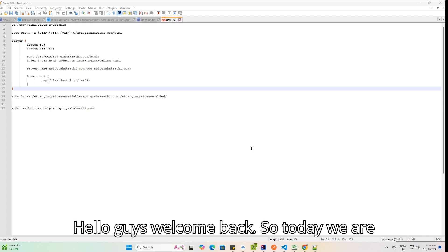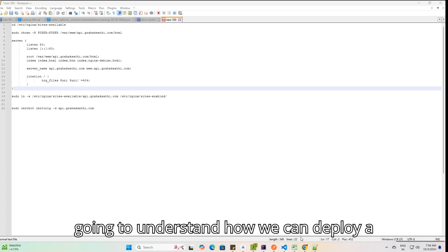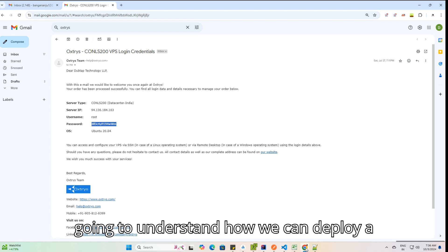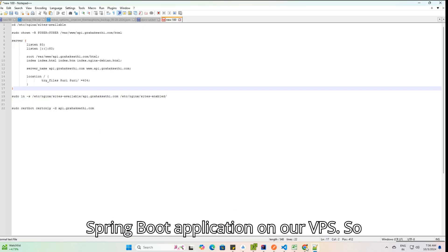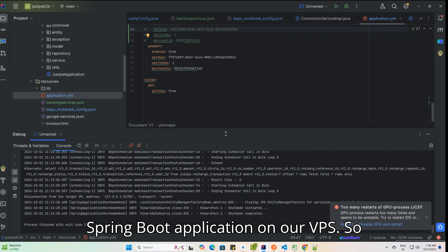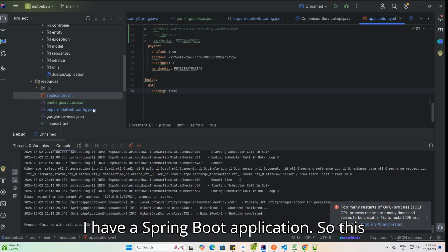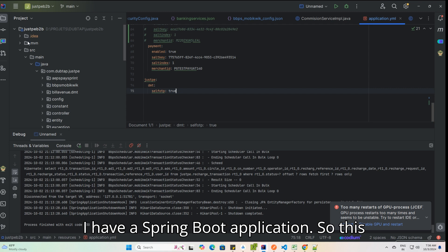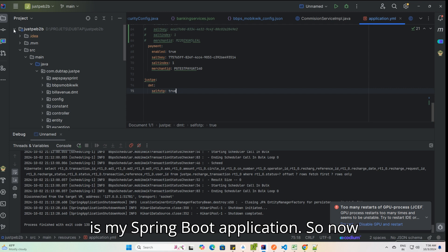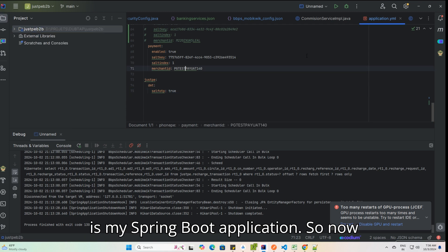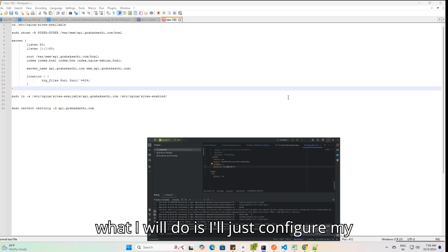Hello guys, welcome back. Today we are going to understand how we can deploy a Spring Boot application on our VPS. I have a Spring Boot application, so now what I will do is configure my subdomain first.